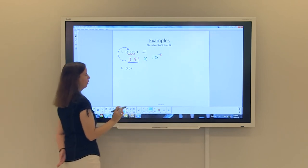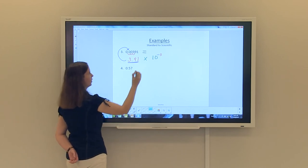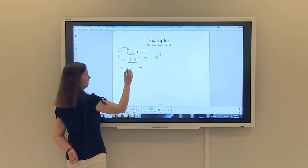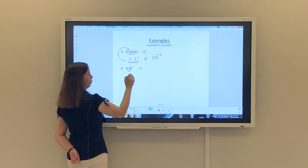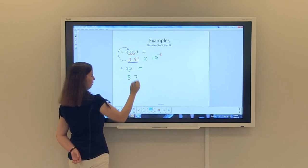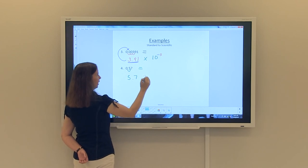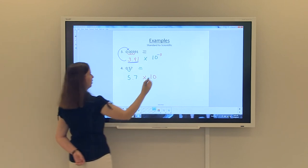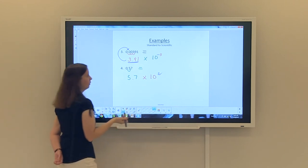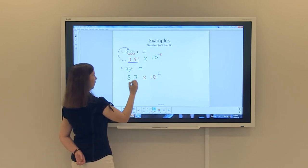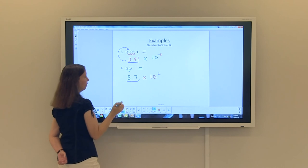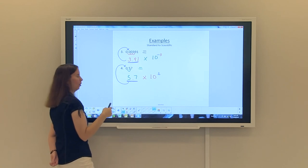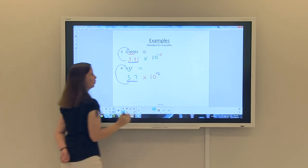Our last example going from standard to scientific notation is 0.57. We only need to move the decimal once to get 5.7, which is between 1 and 10. In scientific notation it's 5.7 times 10 to some power. We moved it once, so the power has a 1. Looking at the scientific notation going back to the original number, it got smaller, so it's going to be negative: 5.7 times 10 to the negative 1.